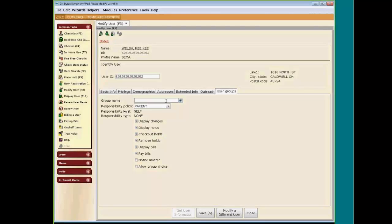The first three letters of your library is SEL. Her last name is Welsh, so we type in WEL. Then the last four digits of her telephone number is 7100. Click on Save. Since we want to discuss the access levels, we are going to click on Make More Changes.